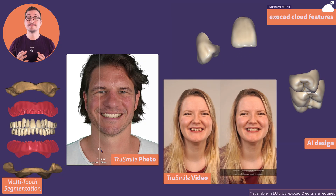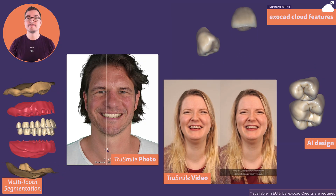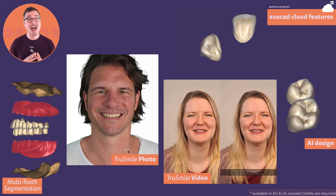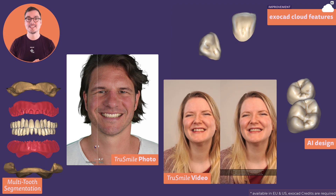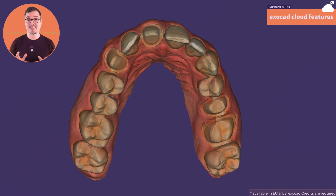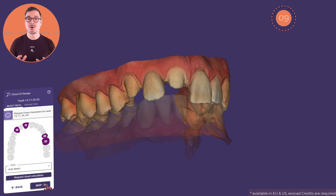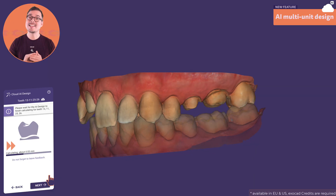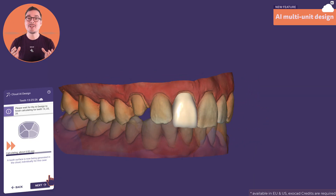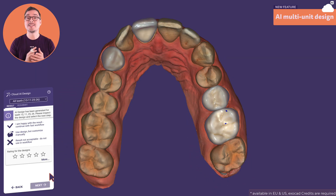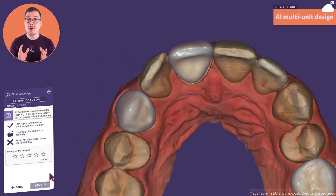TrueSmile Photo and TrueSmile Video provide your patients highly emotional visualizations of their treatment outcomes, and AI Design speeds up the workflow by delivering high-quality design suggestions. Let's start a case with multiple single crowns and request a calculation. By default, the auto-detected design follows the given morphology of neighboring and opposing teeth. For single crowns, the cloud calculation usually takes about two minutes — and the results are impressive.